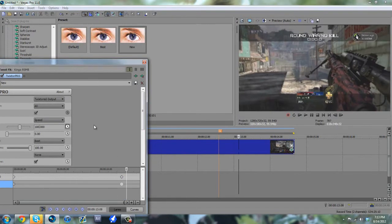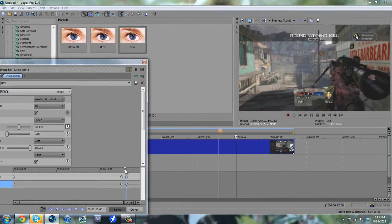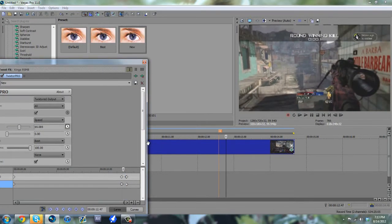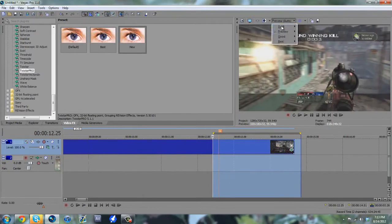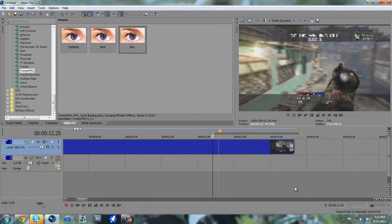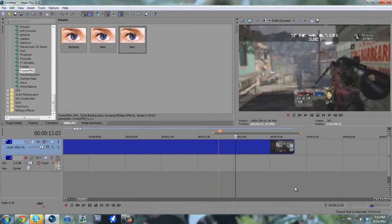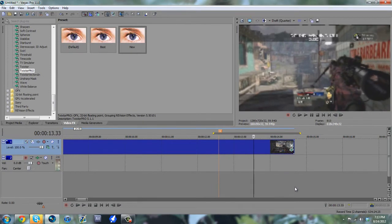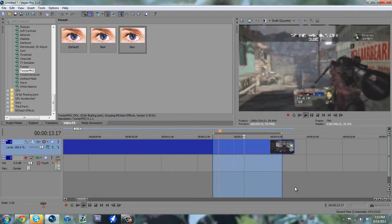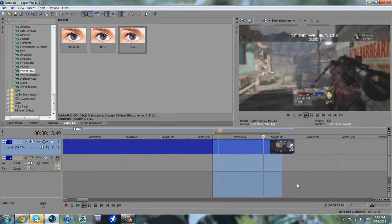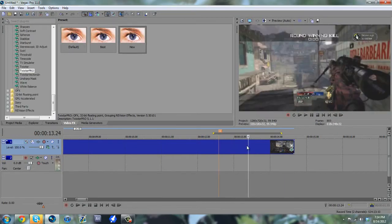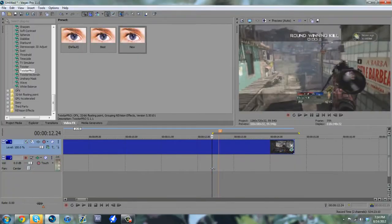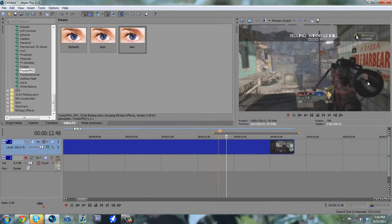And then we'll just drop that to 4%. What's going to happen is, if we go in between these lines, you can see the number changing from 100 to 4. So I'm going to drop this to draft quarter just to make the ram render faster. And then you'll see that it slowly transitions into that slow Twixtor instead of just snapping.